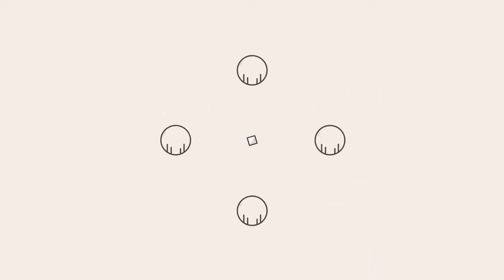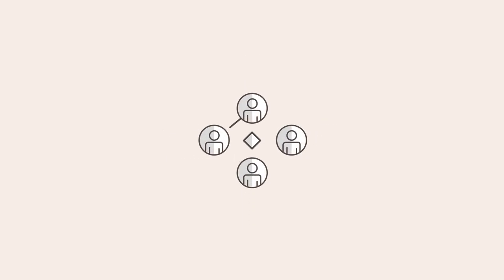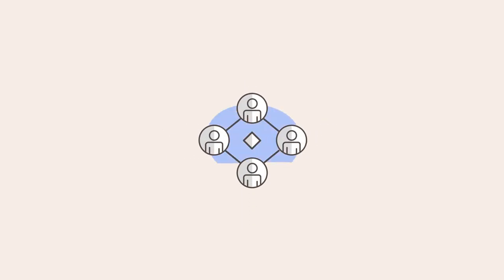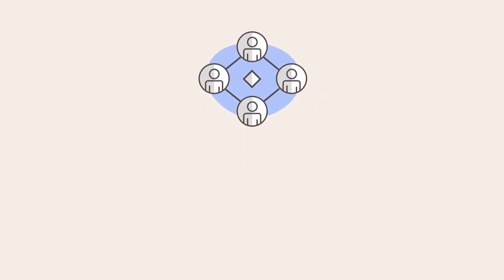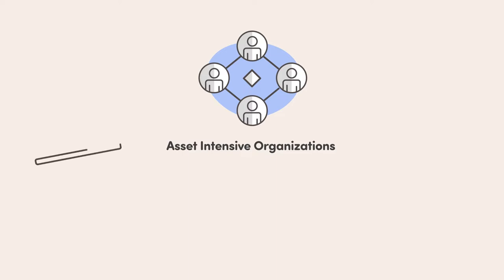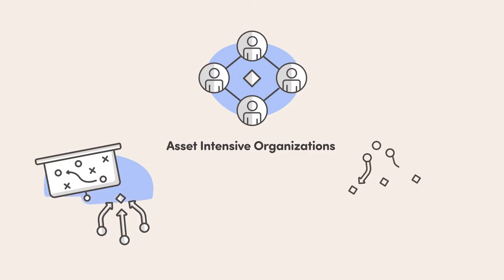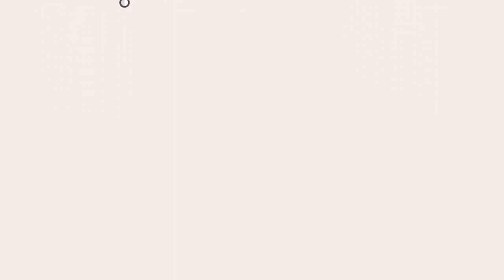These same dynamics are at play in any organization that relies on physical assets to achieve its purpose. Asset-intensive organizations have to be strategic and aligned to make decisions about which assets to invest in and how to manage them through a potentially long life cycle.